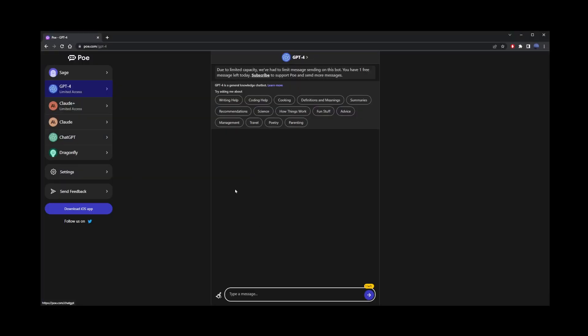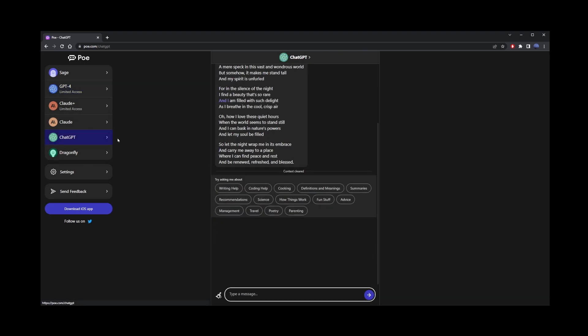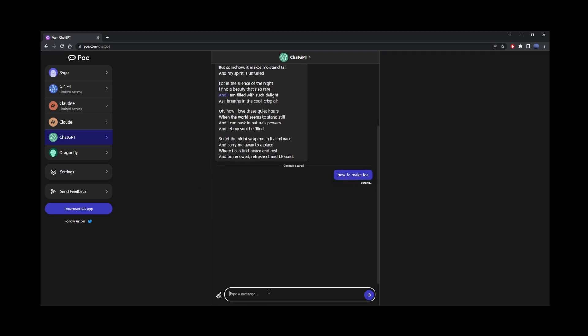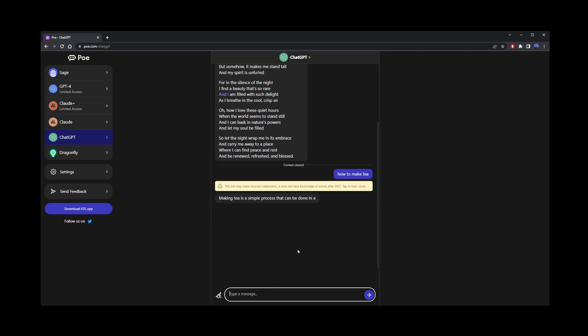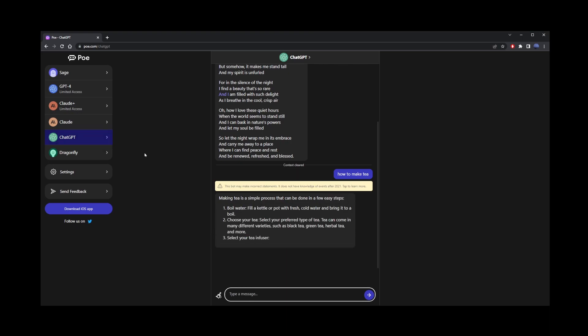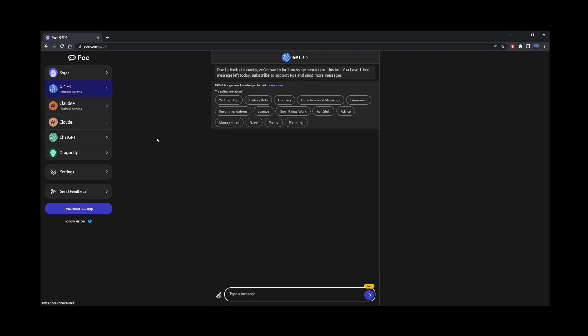We have Sage, GPT4, Claude, GPT3, and Dragonfly. The good thing about this site is that it gives you all these models in the same place. GPT3 model is free, so I just typed the prompt right here, and it's giving me the results.